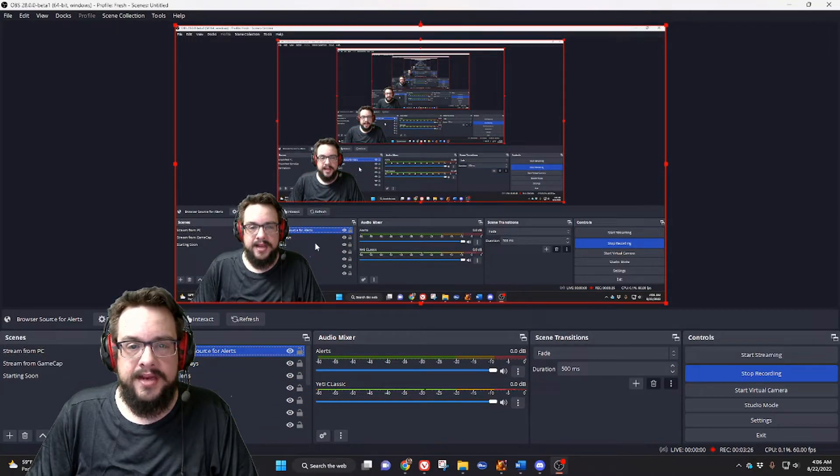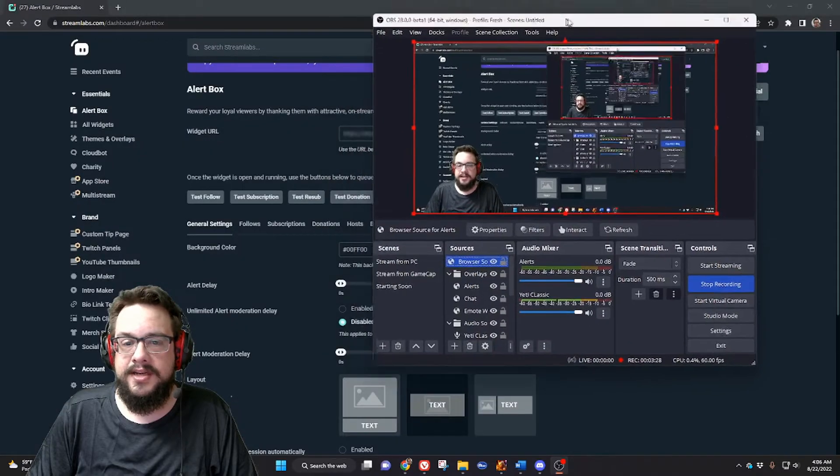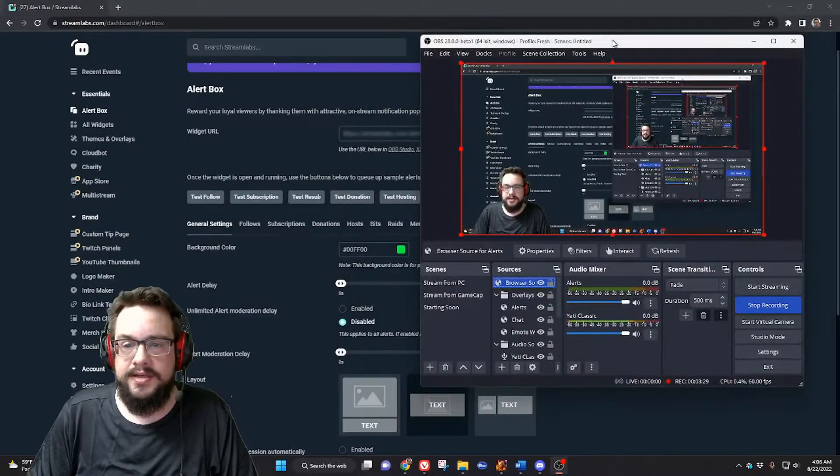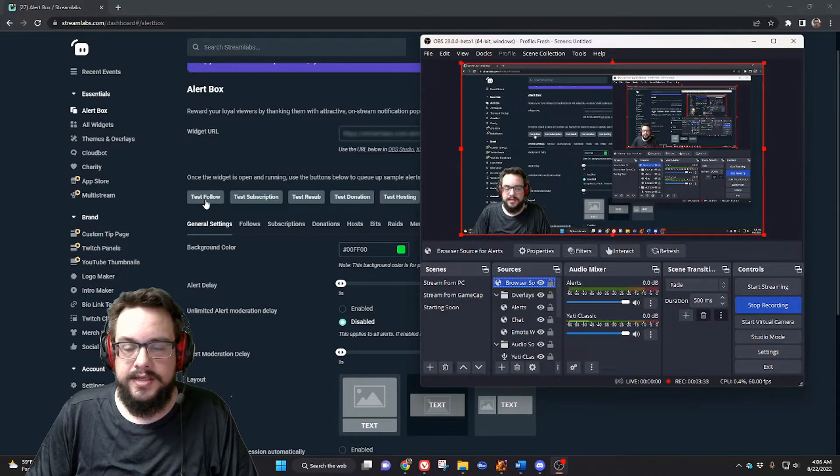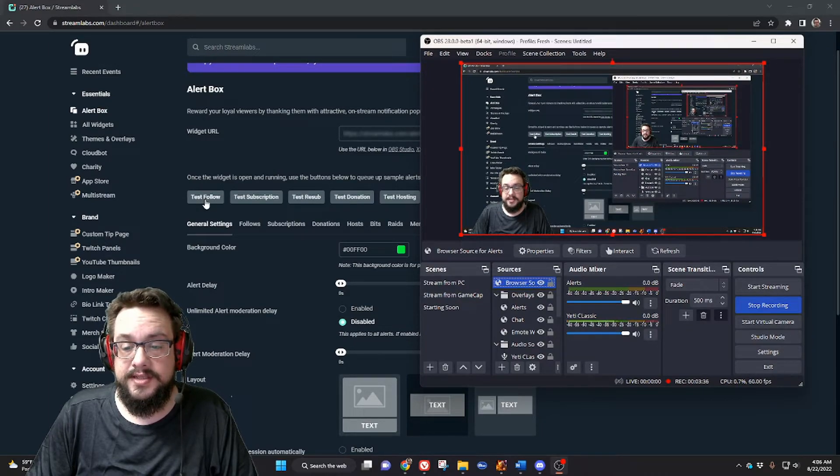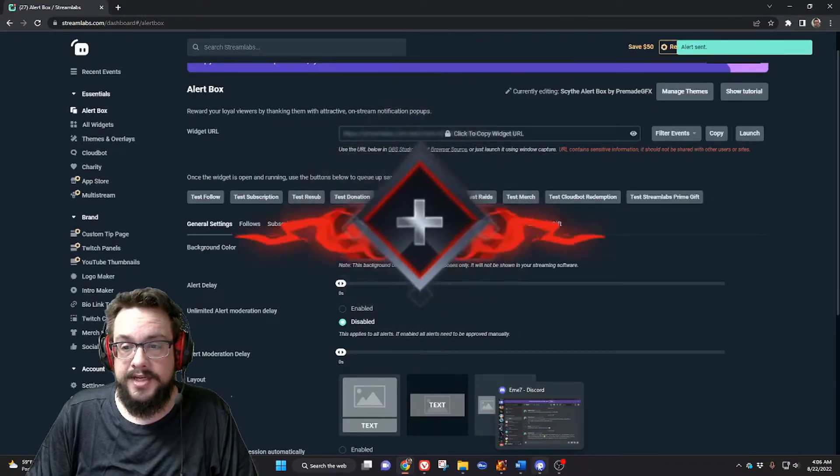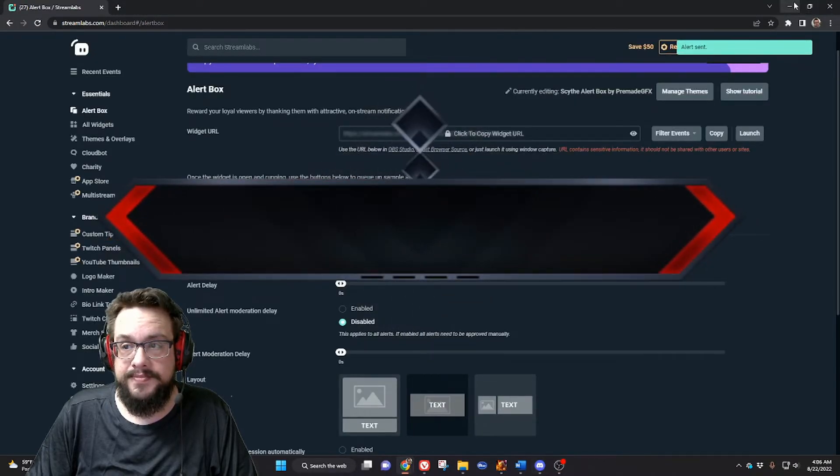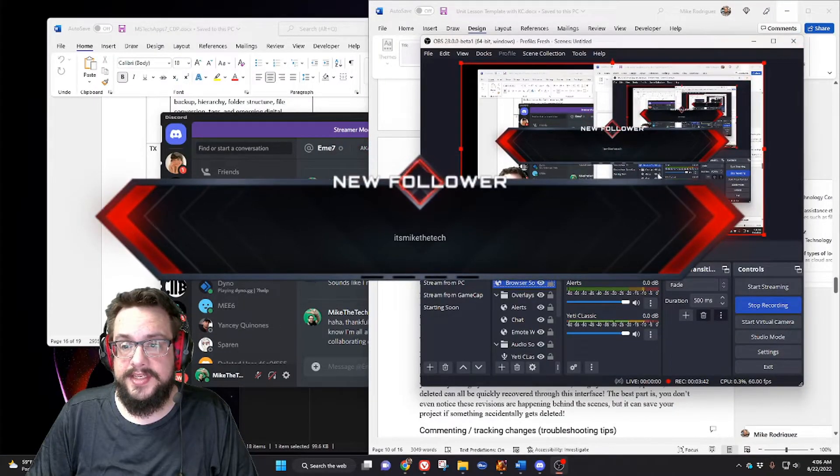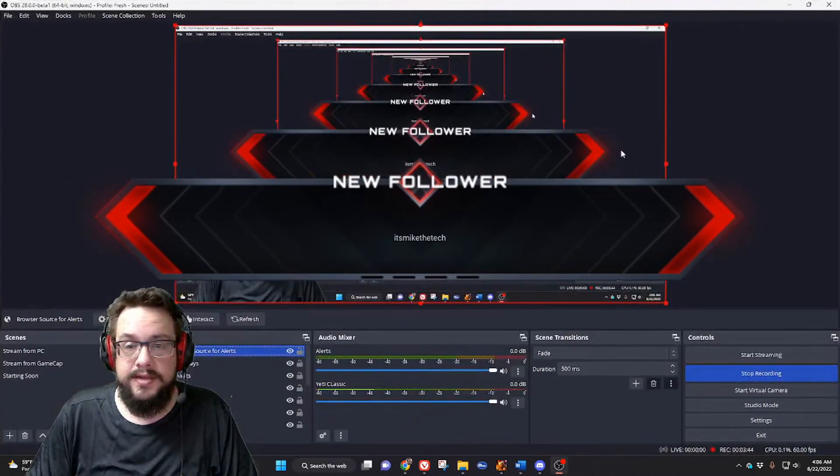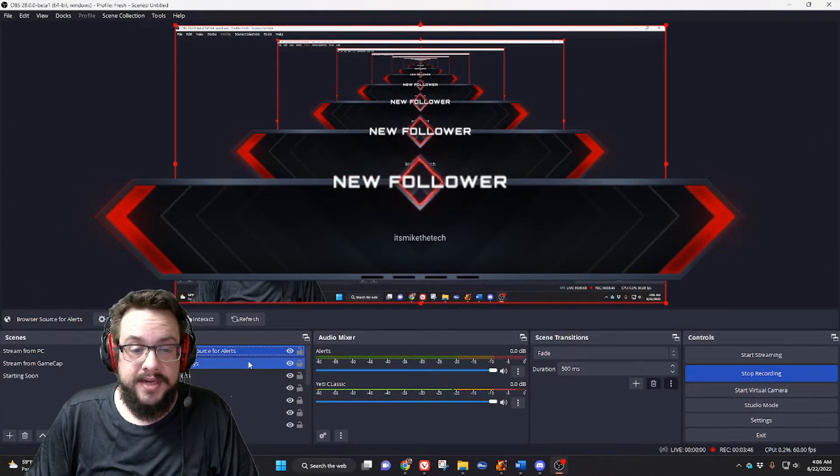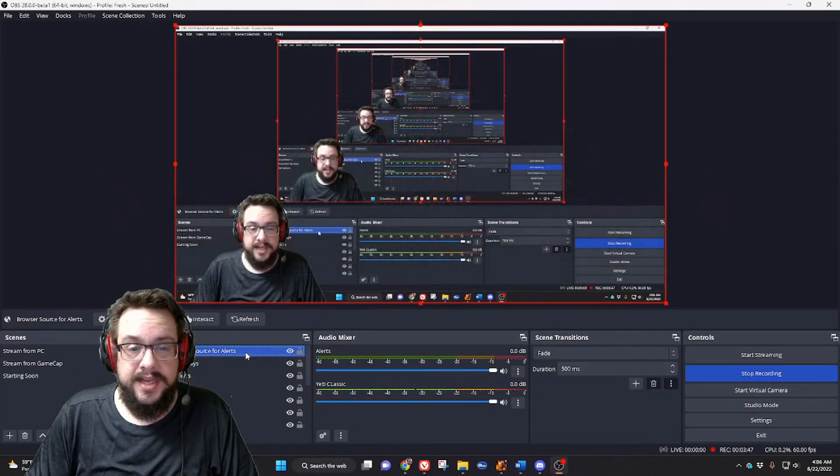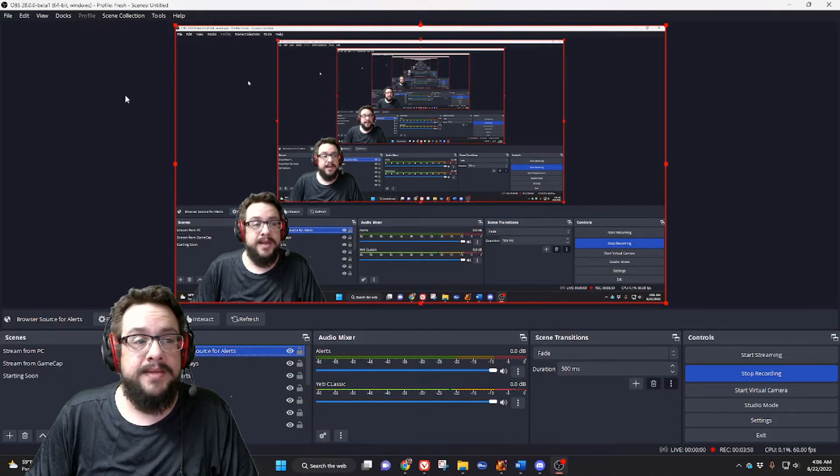If I test an alert, let's go ahead and test follow. It's probably gonna show up in OBS as well since I already have it set up, but it should show up here and yep, we can see it show up. So that's how you set up alerts in OBS.